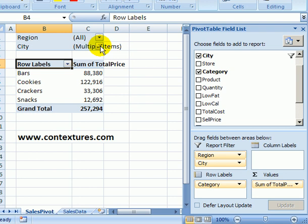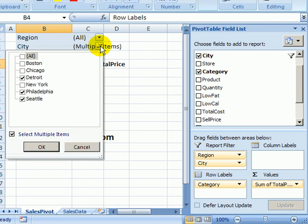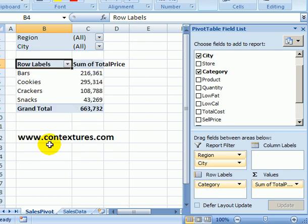To clear that I can go back to the drop down, add a check mark to all and we'll see all the cities.